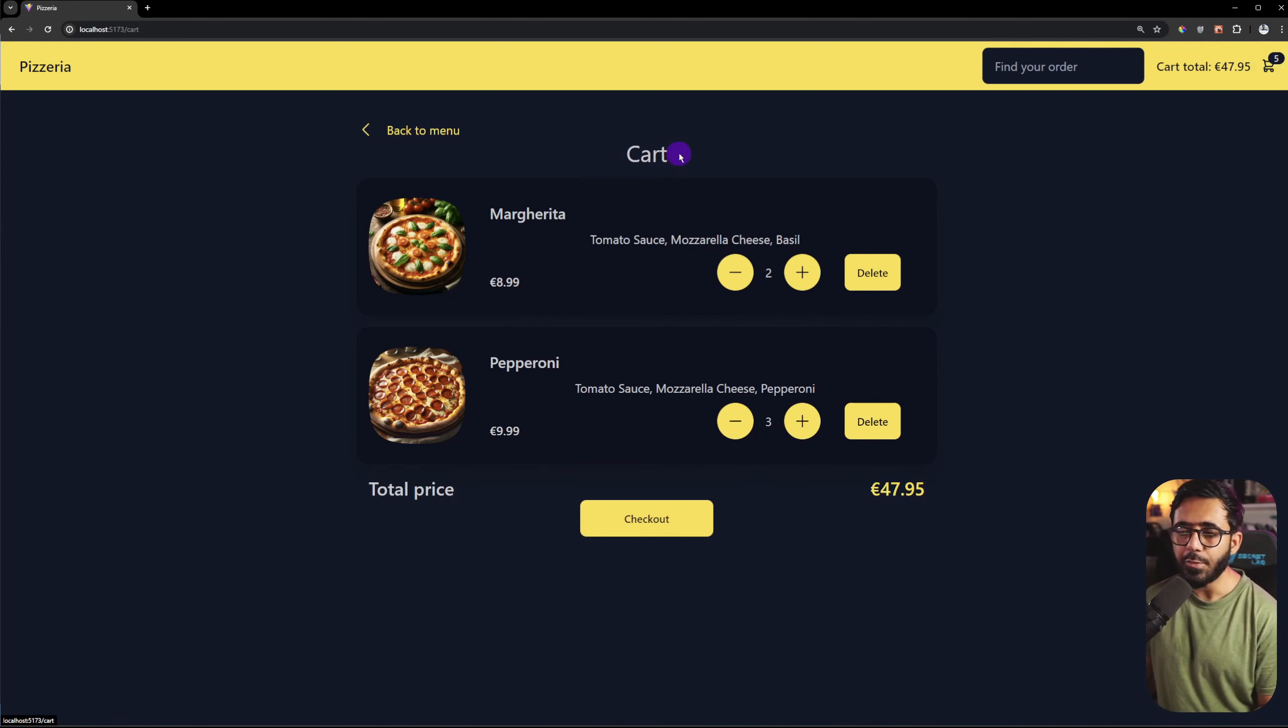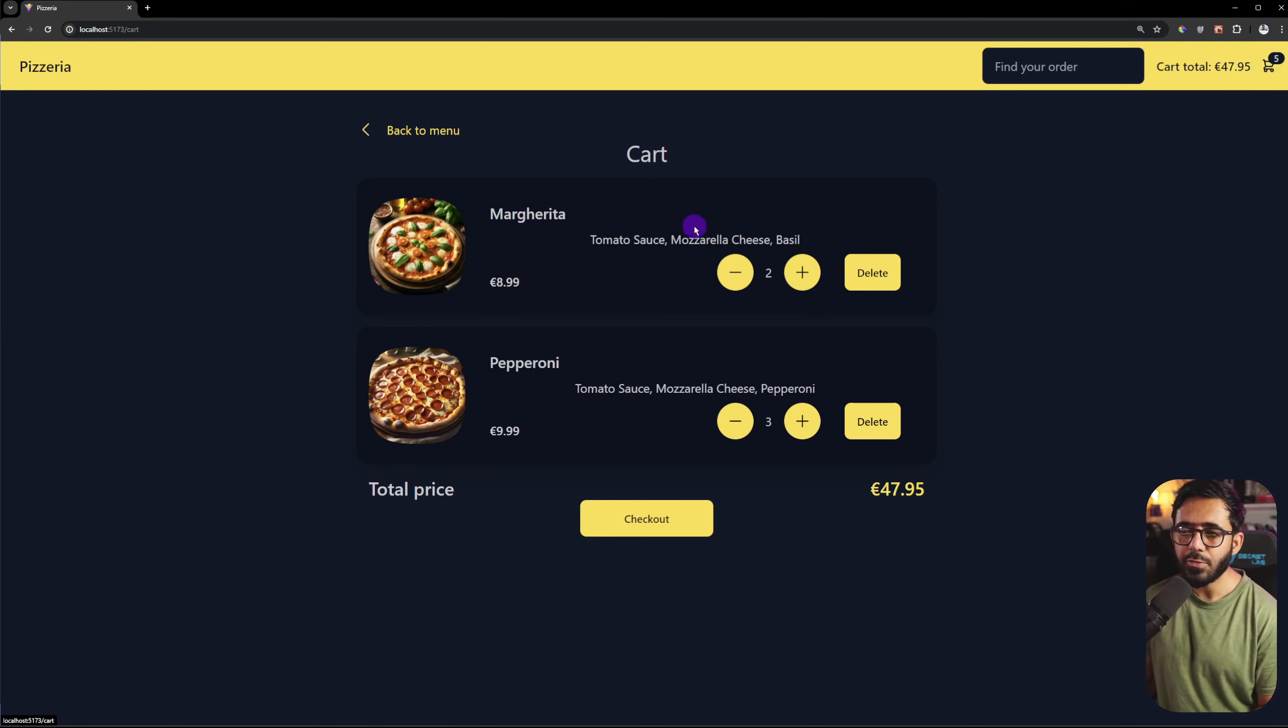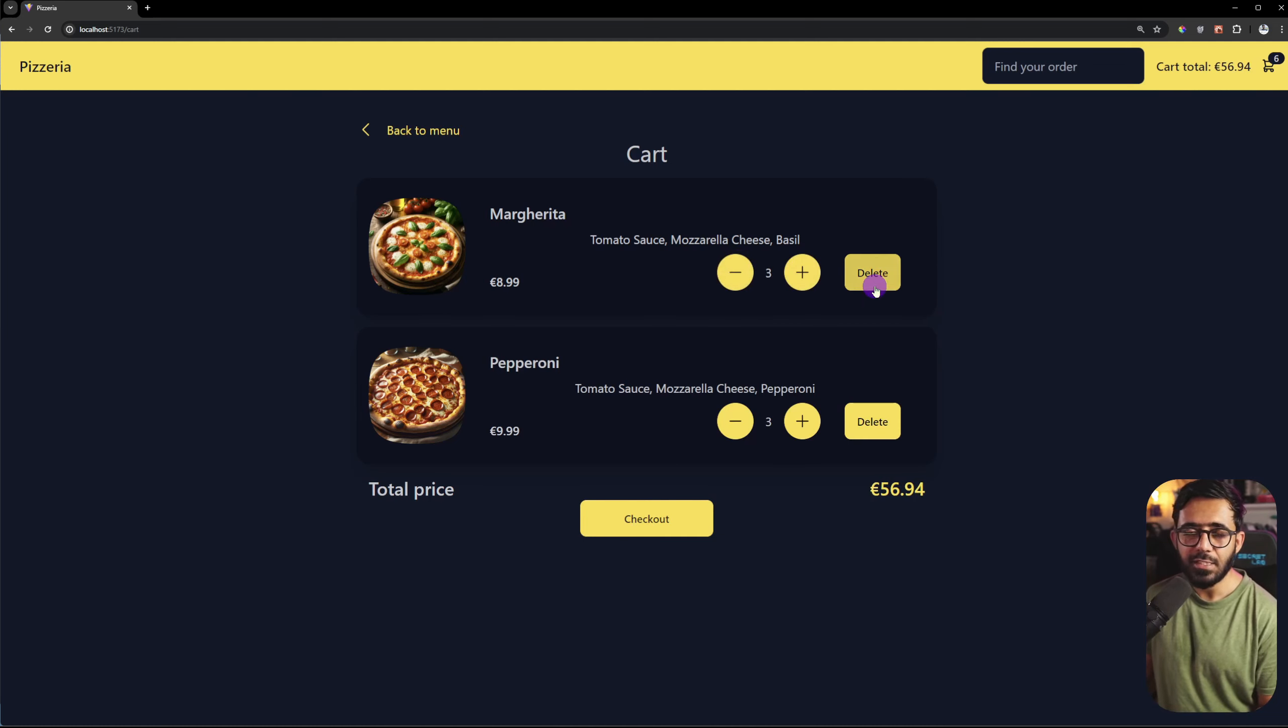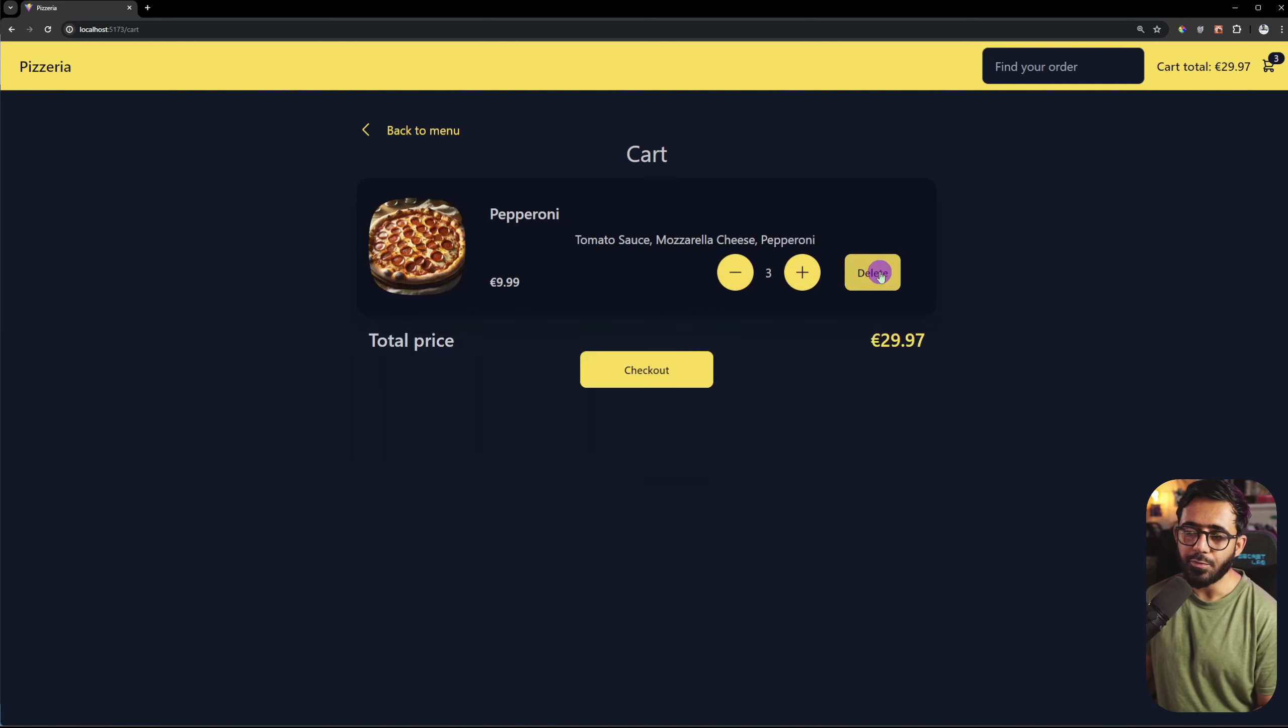This is our cart view. You can see that we have the same component, the menu item. And if you want to change it, you can see that the total changes. And if you want to remove it,